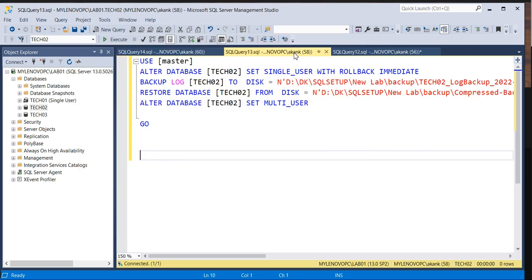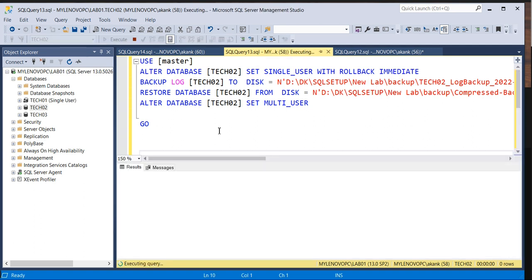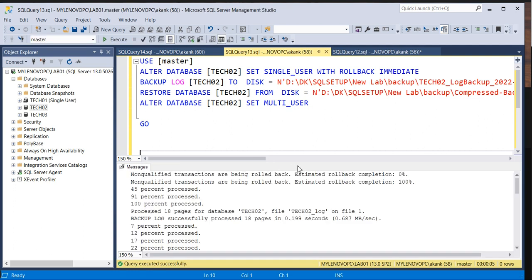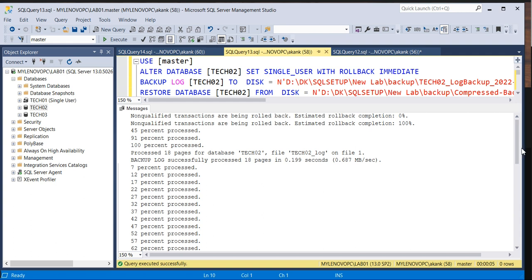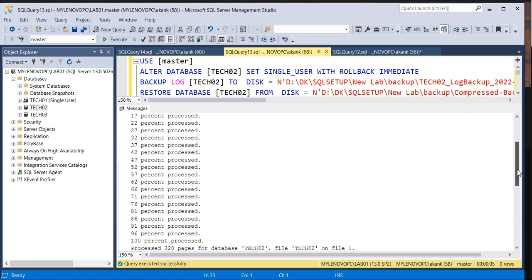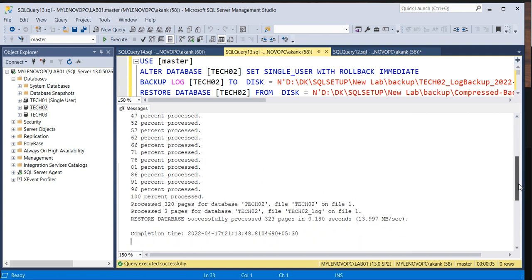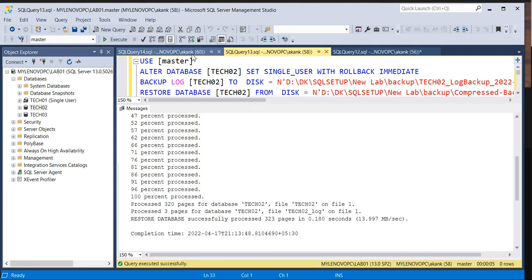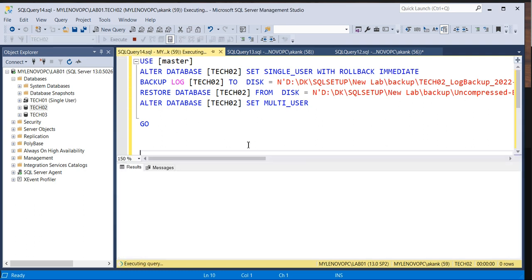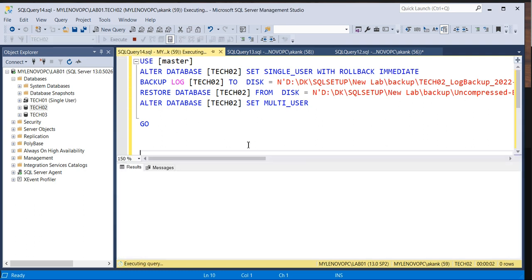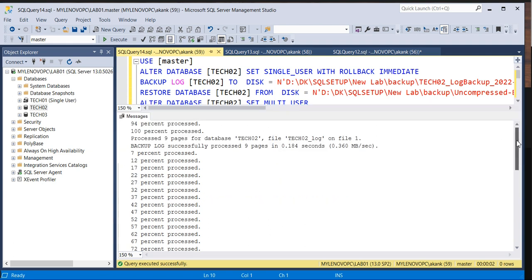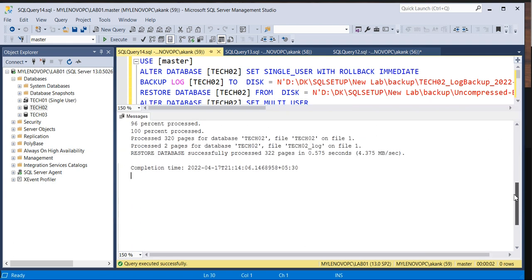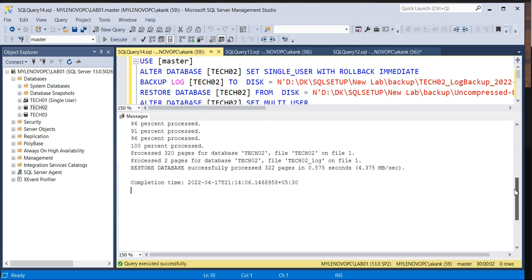Now I'm going to execute the compressed one and we'll see how the restore time is consuming with compressed backup or non-compressed. Yes it's completed. If you check down, restore database took 0.180 seconds. Now let me execute the uncompressed backup set and we'll see what is the difference. This one is also done. Now you can see 0.575 seconds and this one 0.180.